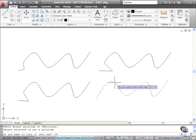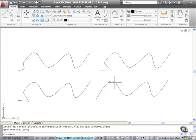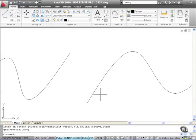Let's polyline edit again and select the spline here. Do I want to turn it into one? Yes, I do. I press enter. Precision 10 again, press enter and enter to close polyline edit.